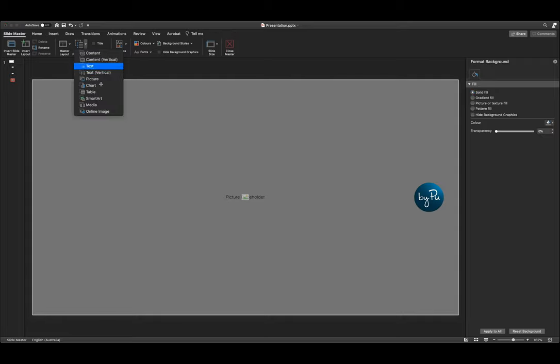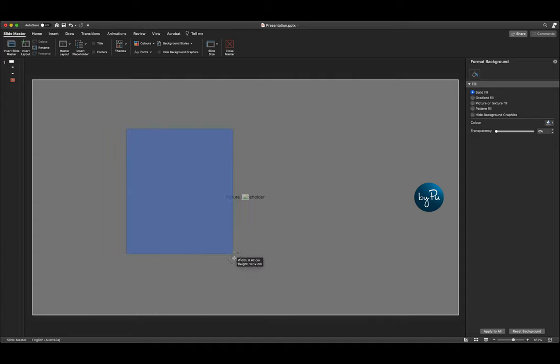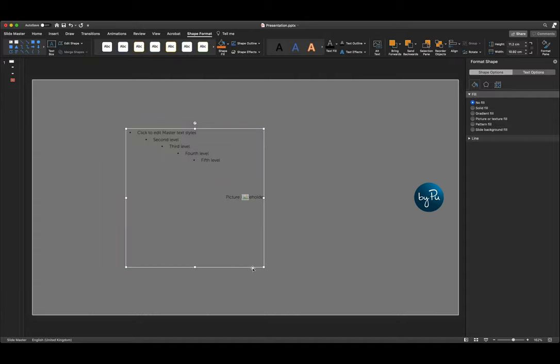Next we're going to insert a placeholder text box. Then we're going to fill it with an image of our logo.